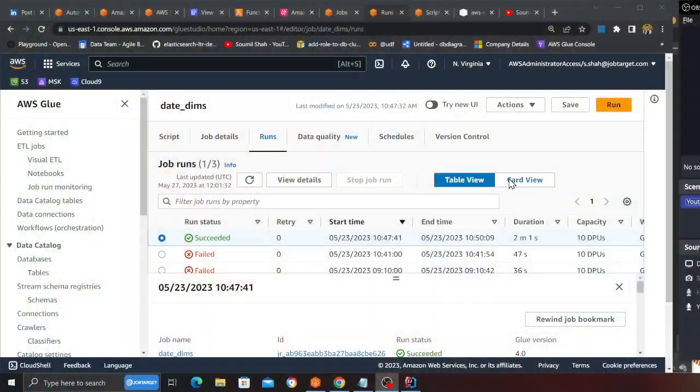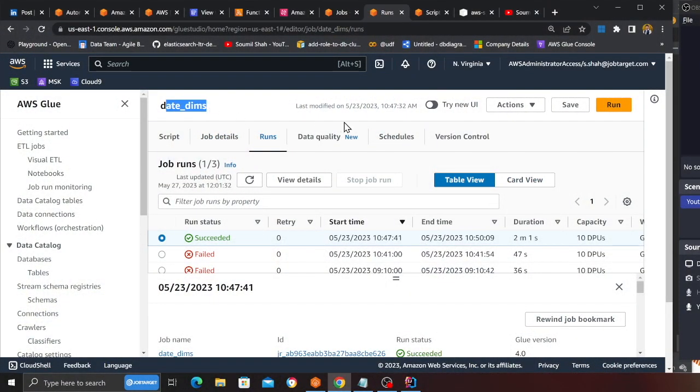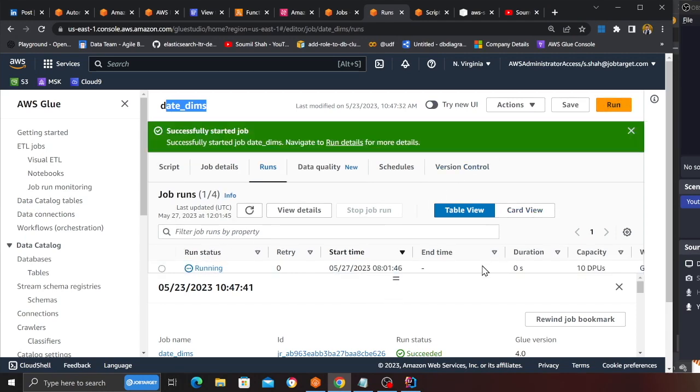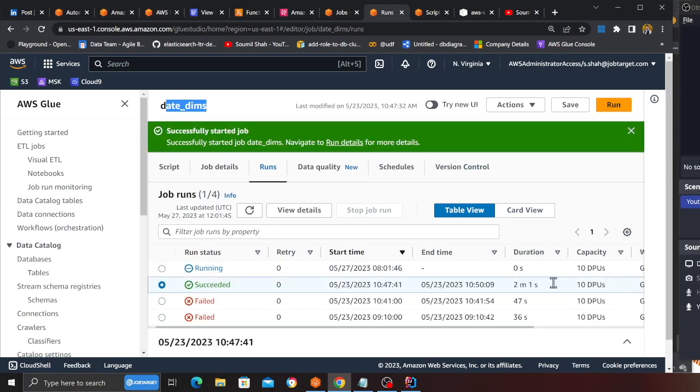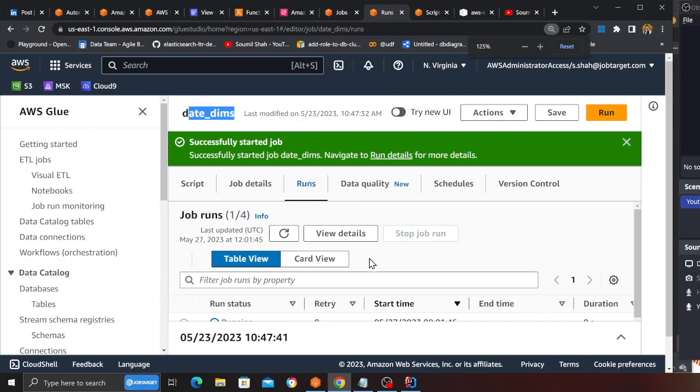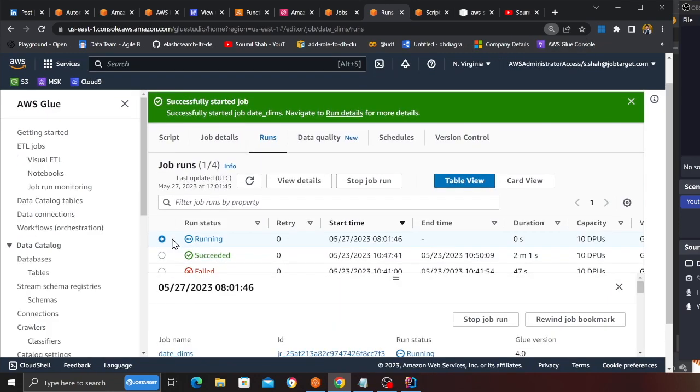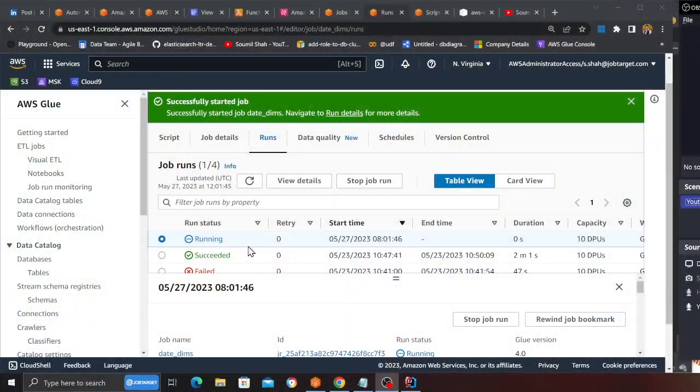Now let's run a sample Glue job and see if we can see all this metadata in DynamoDB. I'll be running a sample Glue job just to test the solution. I have a Glue job called Date Dimension—this creates a date dimension. I'm just going to run this job. As you can see, now the job is in the starting state. Hopefully you can see here—it's in the running state. Once the job is complete, what I anticipate is to see all this metadata in DynamoDB.